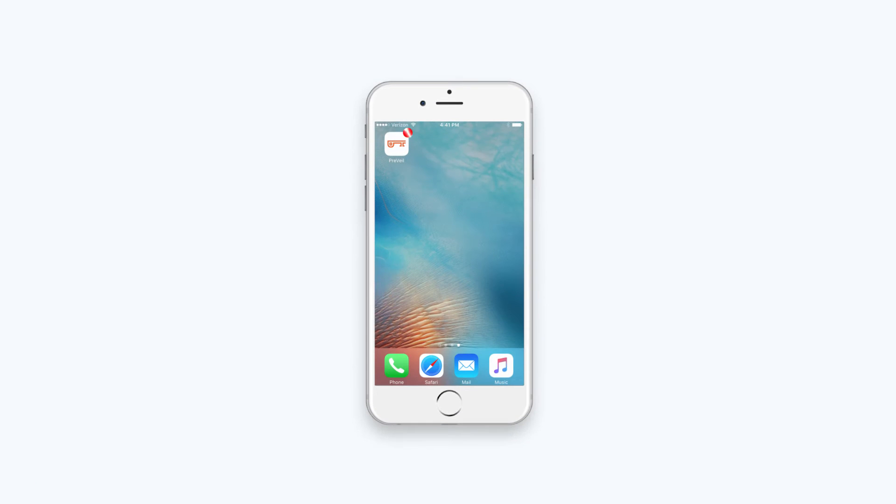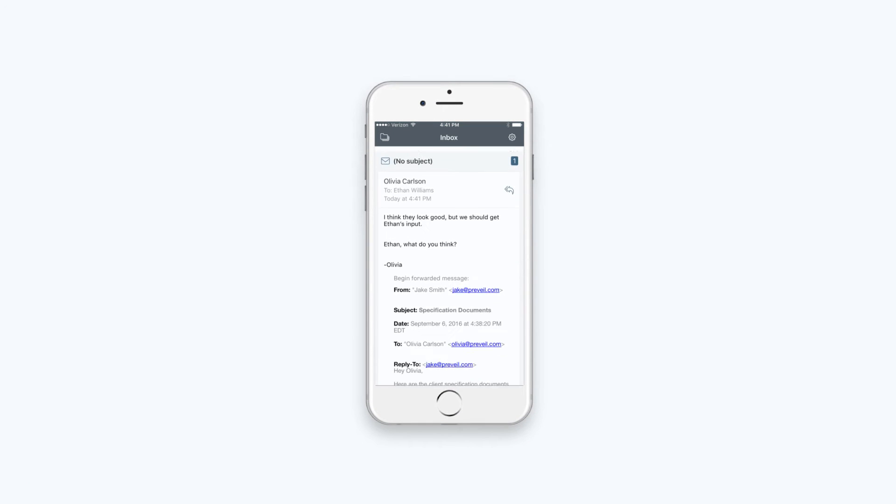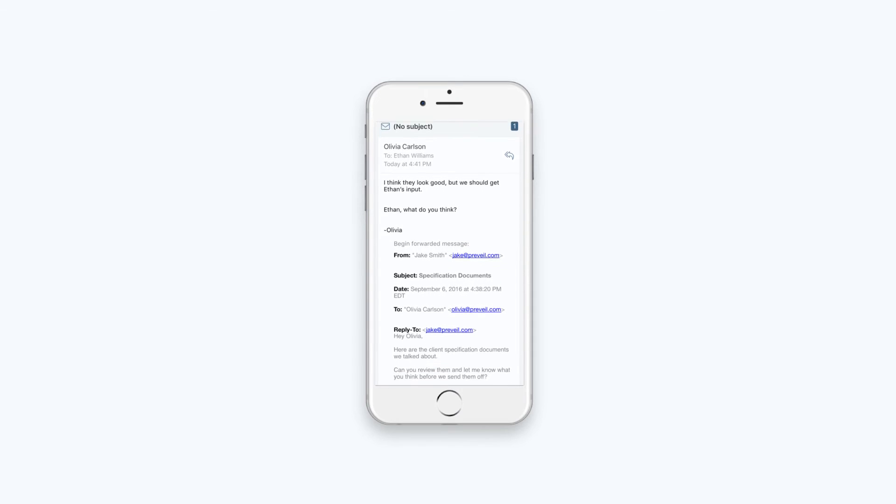Ethan has the Prevail app on his iPhone, so he can view Jake's encrypted attachments without ever having to enter a password.